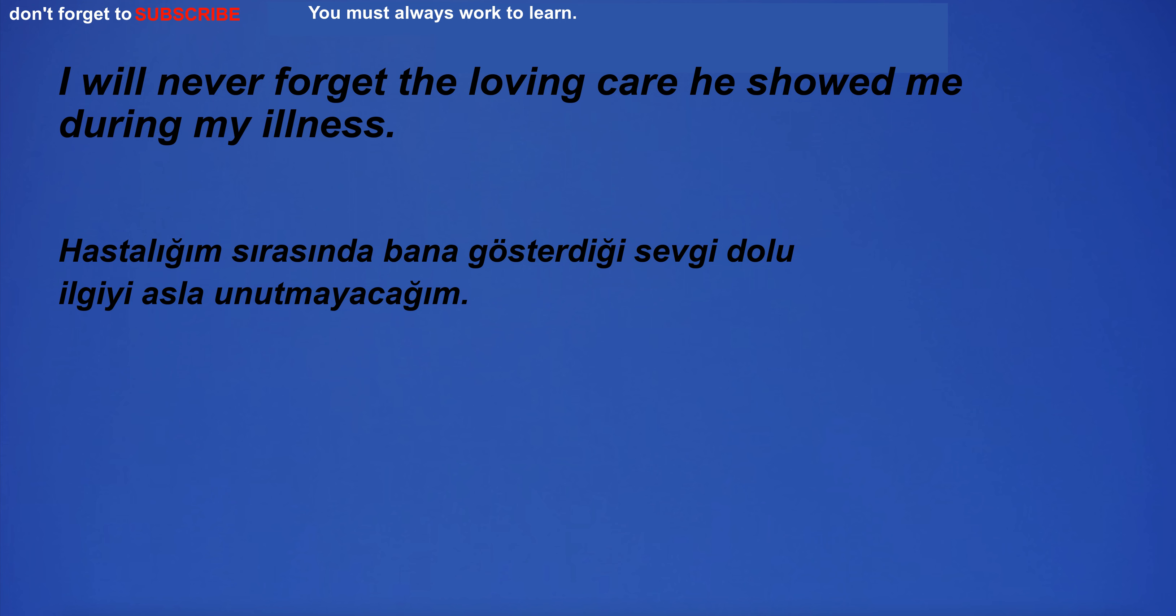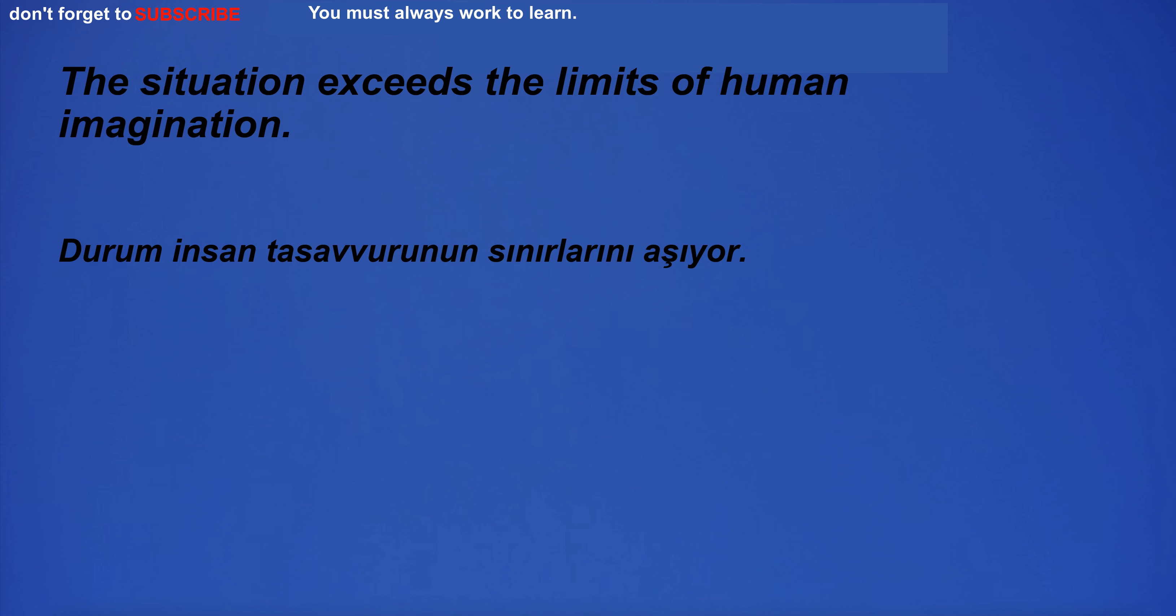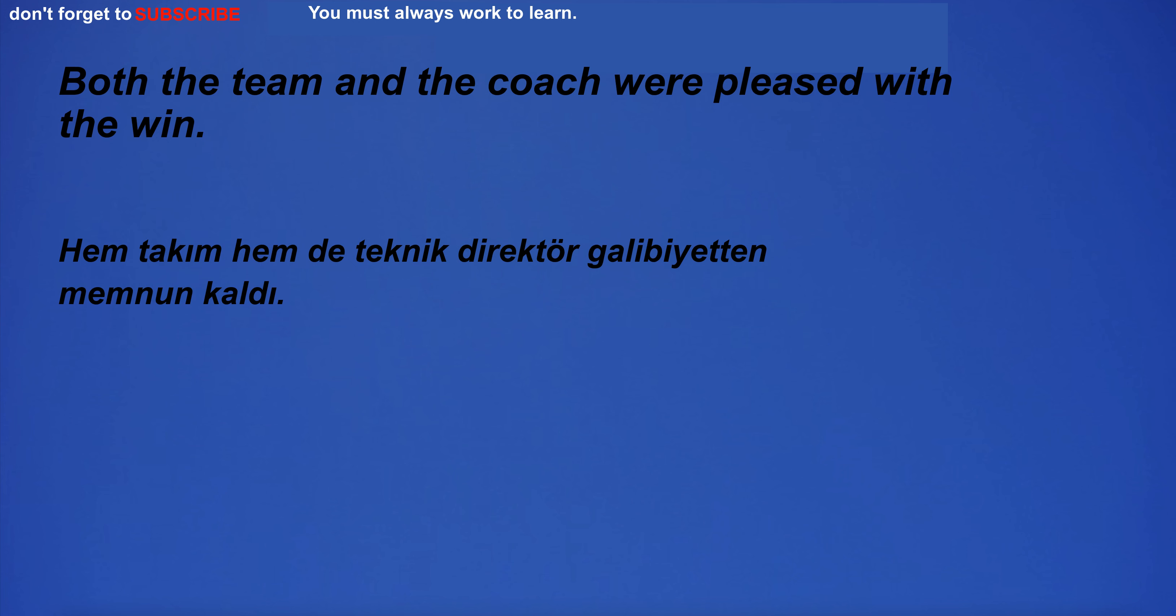I will never forget the loving care he showed me during my illness. The river was so rough that the boat capsized. The situation exceeds the limits of human imagination.